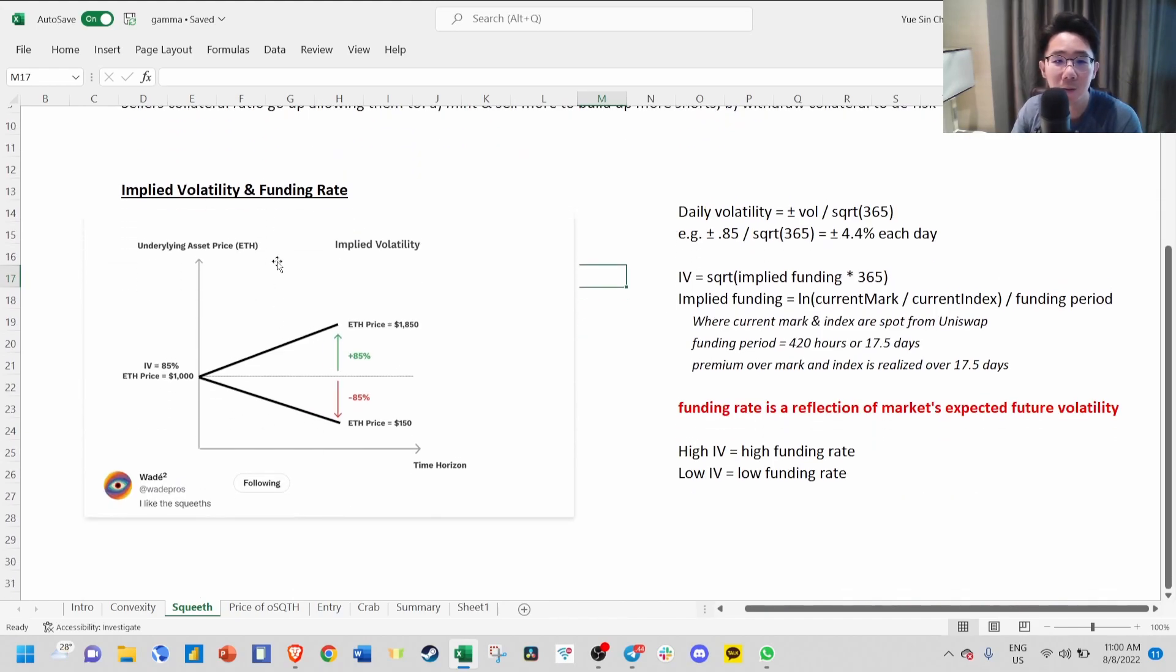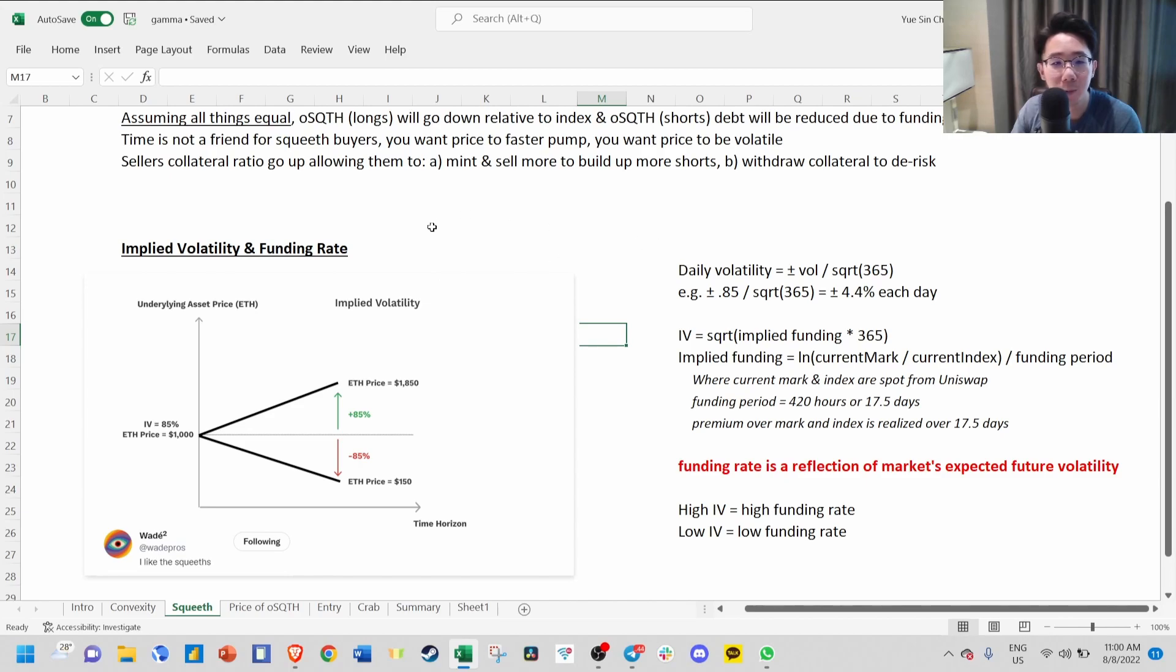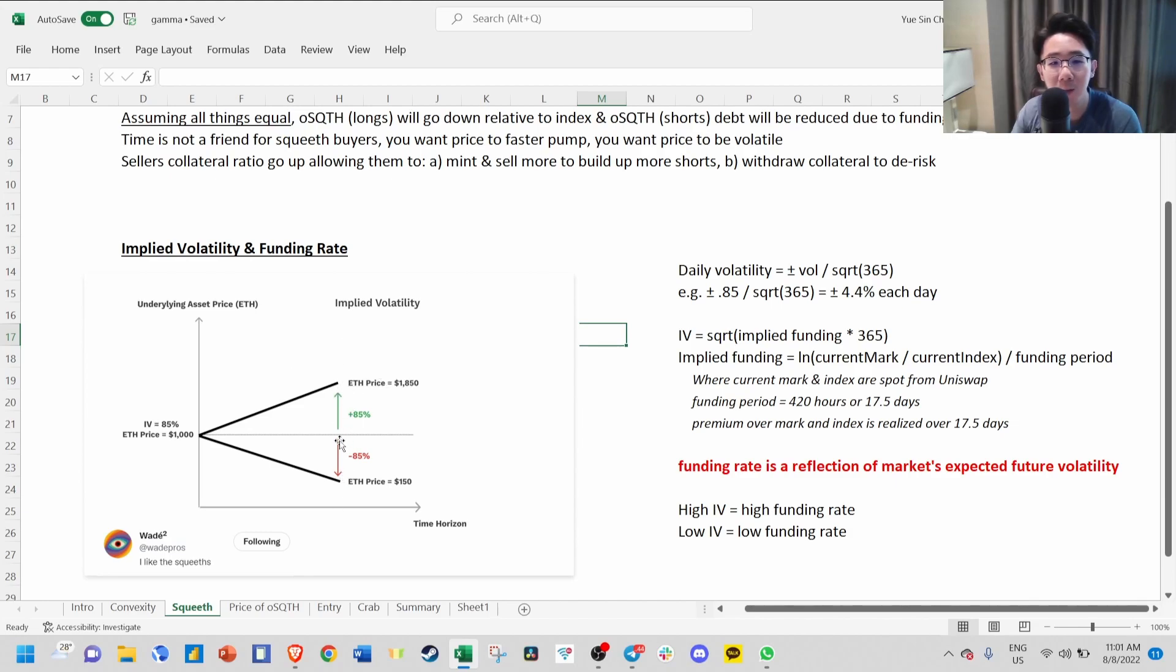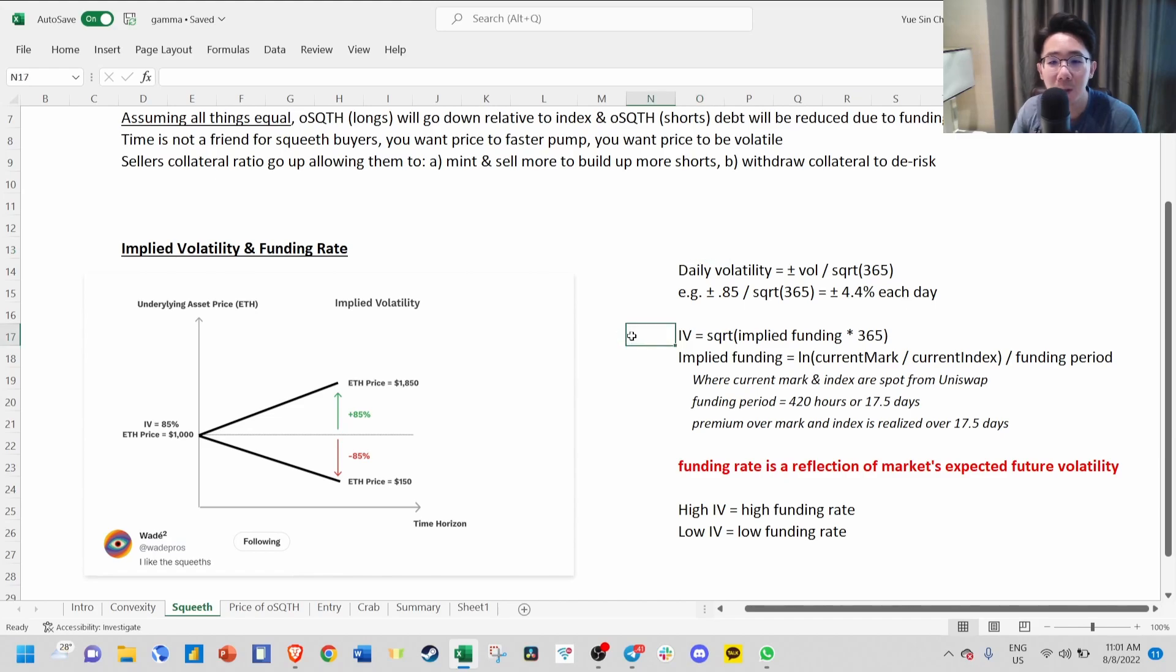Another concept closely related to funding rate is implied volatility. Let's say implied volatility is 85%. This means over the next year, price would move plus or minus 85% within this range. A more intuitive way to think about it is to find the daily volatility, which is vol divided by square root of 365, giving around 4.4% each day.